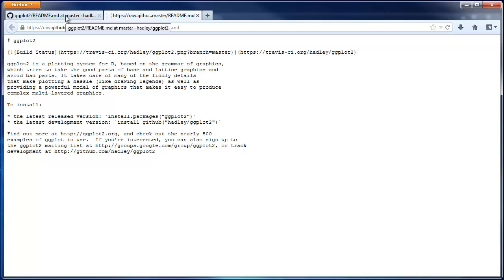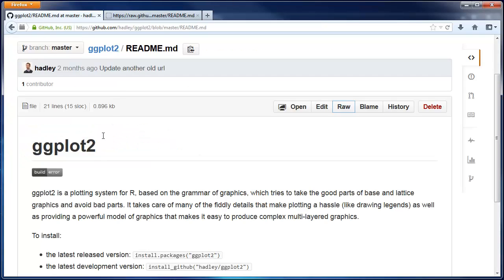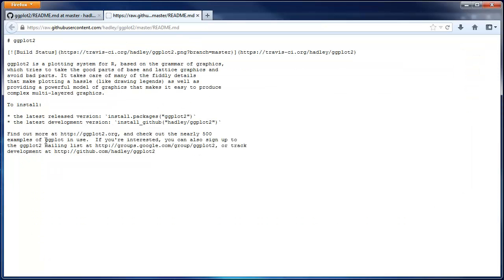For example, using the pound symbol creates a header. And using asterisks creates bullets.